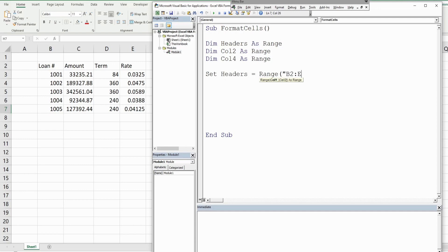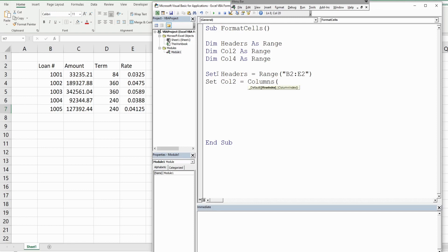Set our column two, that's going to be equal to the third column because that's in column C.